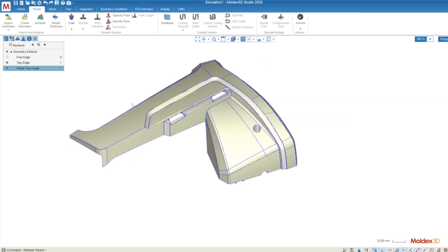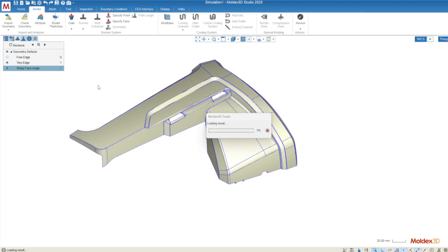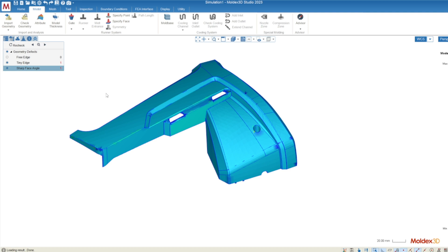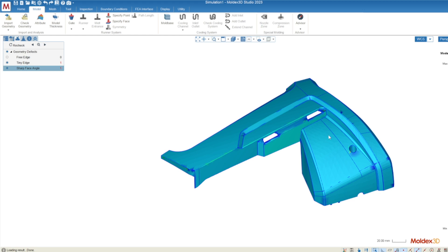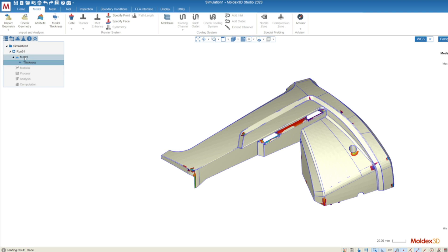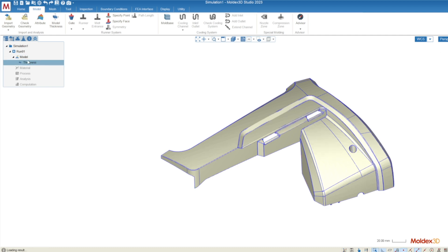Once we have assigned the attribution of part we can identify the model thickness. The model thickness distribution allows us to see where the thick regions of our part are and allows us to get a little bit more familiar with the geometry that we might not have inspected before coming into MoldX3D. You can get rid of the thickness distribution by going back to the project tree and you can click on model. You can just toggle between those two.